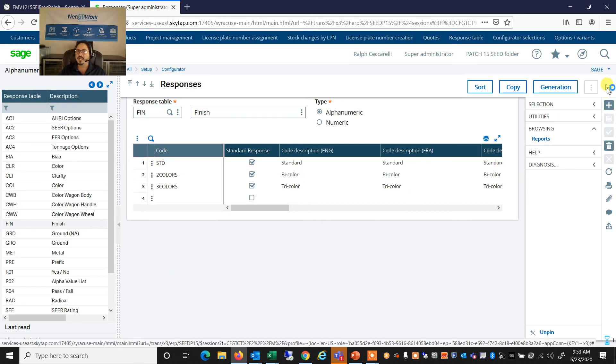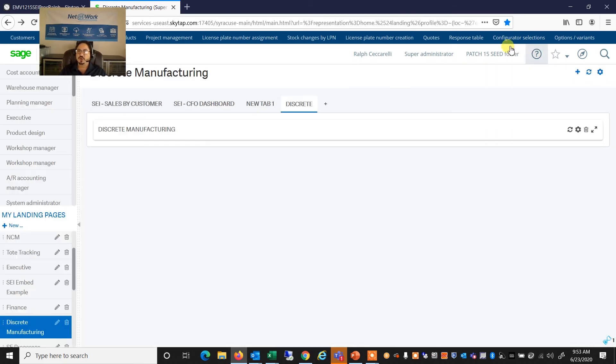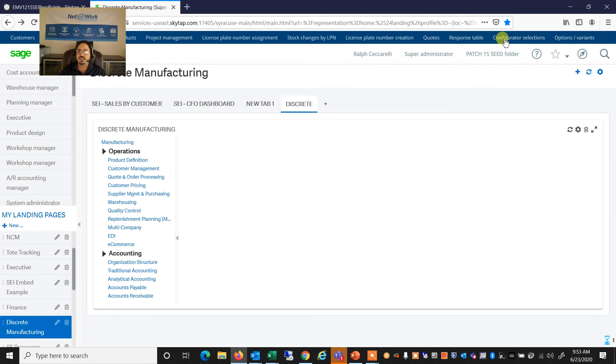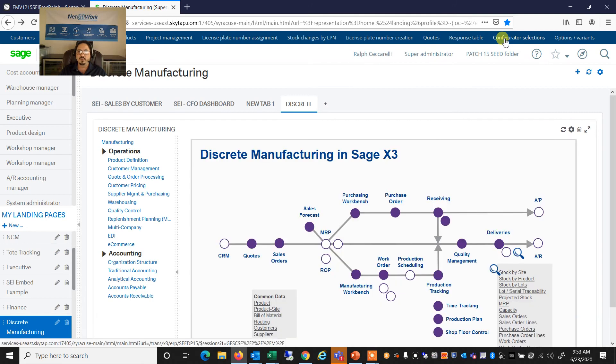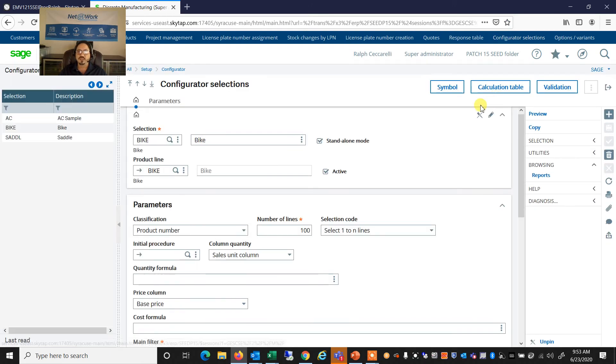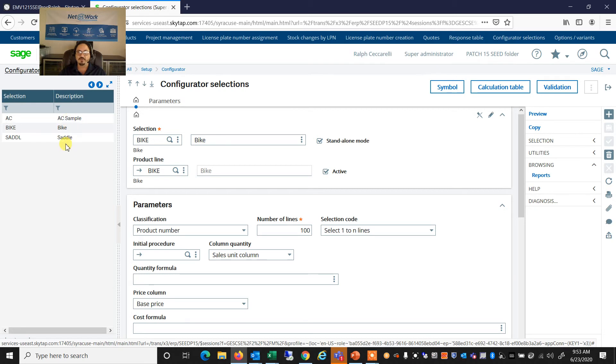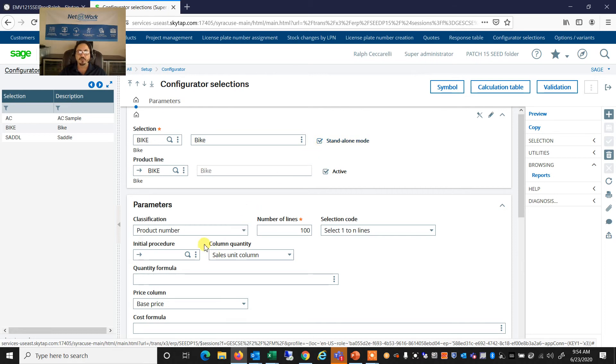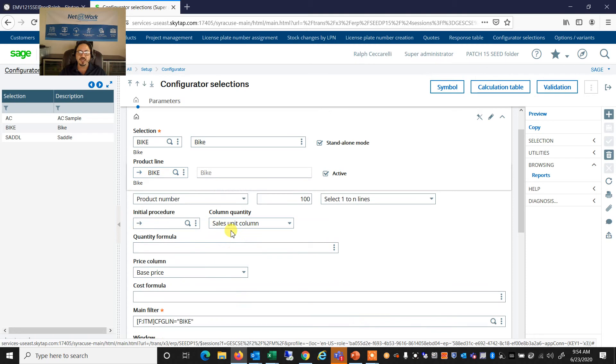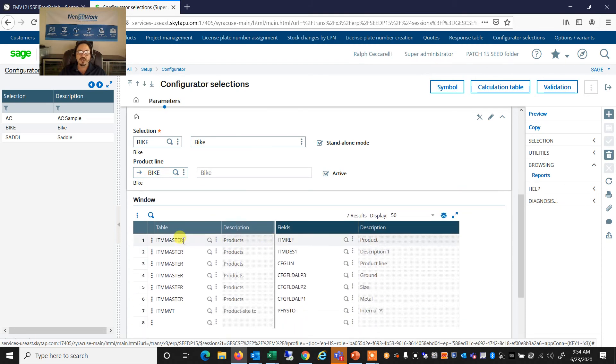Now, I can also then create the configuration selections. So once I have my questions, I can then create this for the product selection, which is I have a few here. I'm going to select bike, and that could be either a standalone mode or it could be part of a scenario.